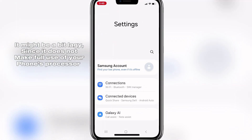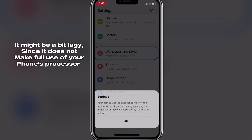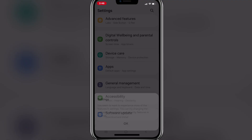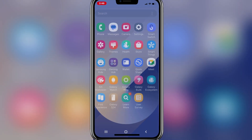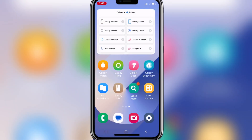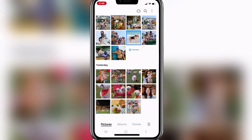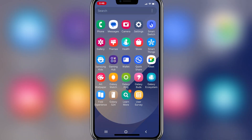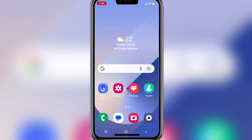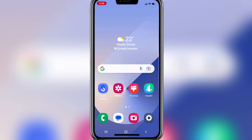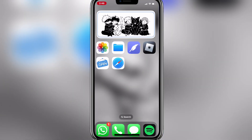It might be a bit laggy since it does not make full use of your phone's processor.